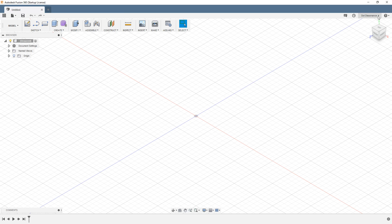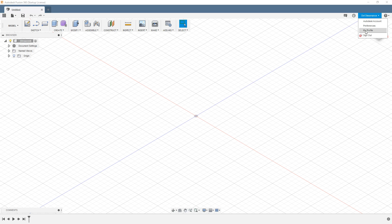Under your profile name you'll see your preferences. You can go online — there's actually an online component to Fusion if you want to take a look at that, maybe we'll do that in a video. I think that's actually under the Autodesk account. Anyway, what we want to do is go to Preferences so we can change some of what's happening here.